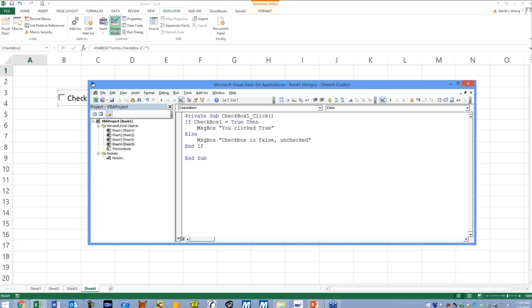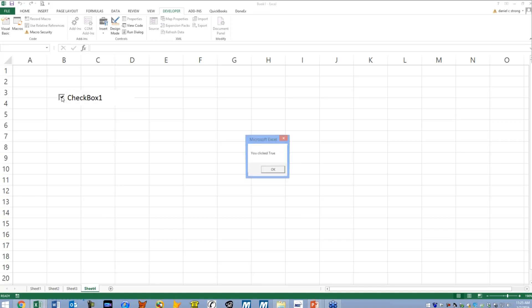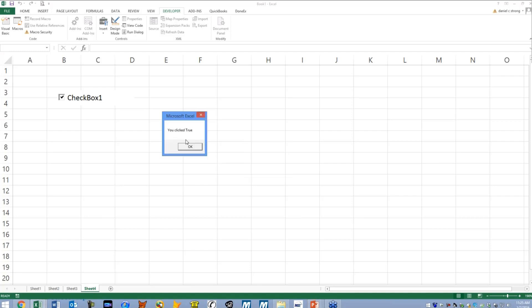So we can go through that. We can actually debug through it, or I can just show you. I think I'd rather just go ahead and show you. So we're off of design mode and now we can go ahead and click on it, the moment of truth. So when I clicked it, it became true and then it ran the macro as true. It says you clicked true.